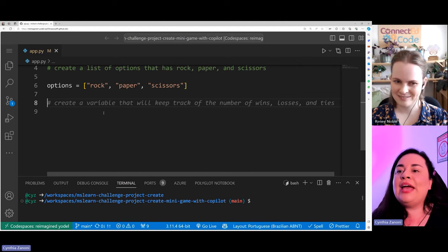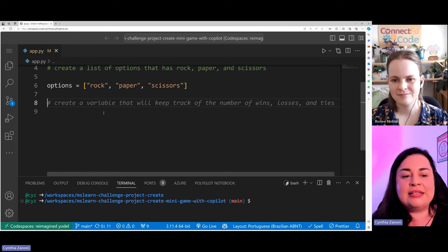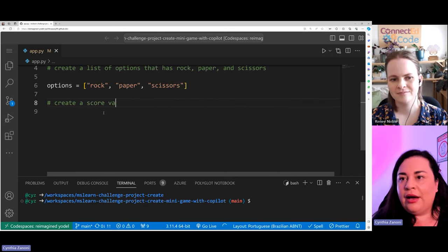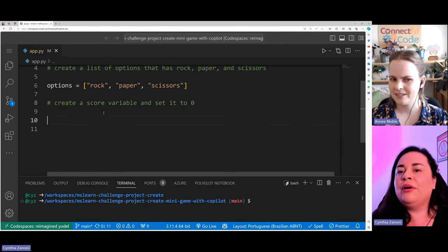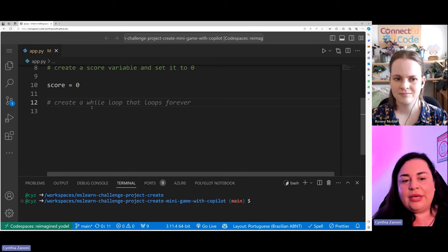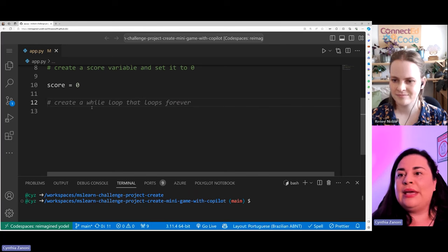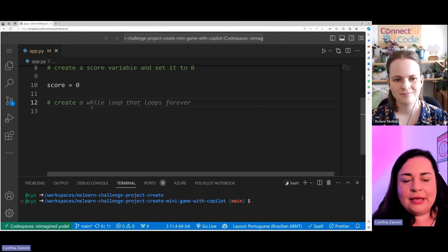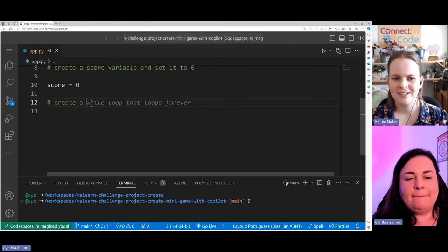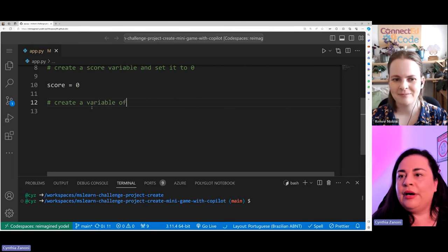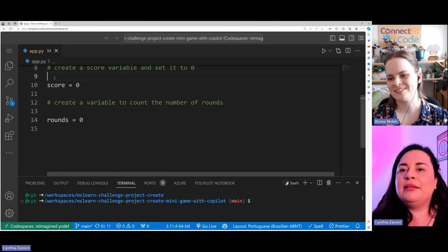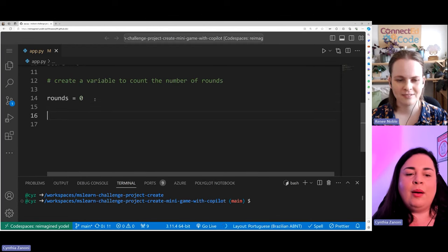Copilot is already suggesting some stuff — it wants to keep track of wins and losses. Instead, let's say: create a score variable and set it to zero. Yes, the score is there. We also need to create a second variable to track the rounds the player is playing. Let me put: 'create a variable to count the number of rounds.' Copilot will probably just set it to zero. And yes, there we go — we now have both variables.